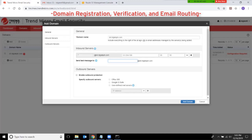If you wish to send your outbound emails through Trend Micro Email Security for scanning, select the option to enable outbound protection. Then identify the source of your outbound emails — it could be Office 365, Google G Suite, or user-defined mail servers where you can add the IP addresses of your outbound mail servers.